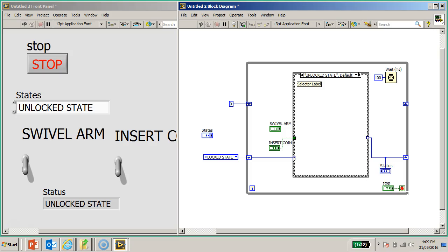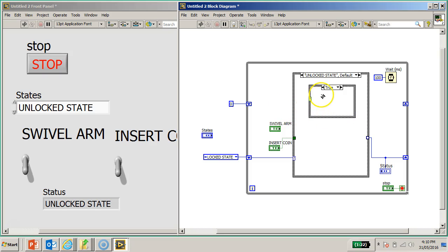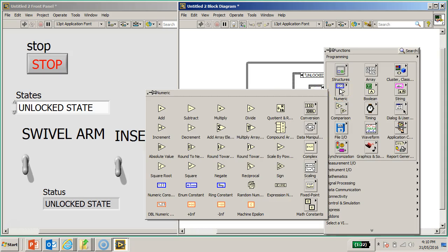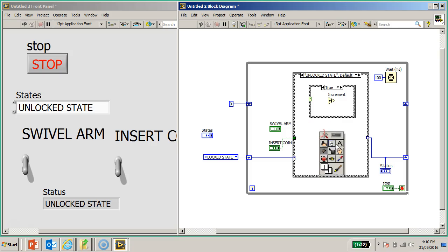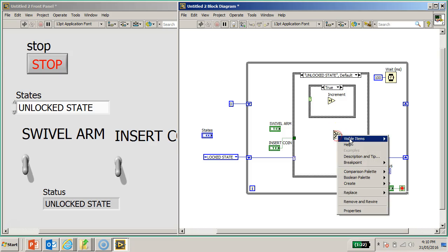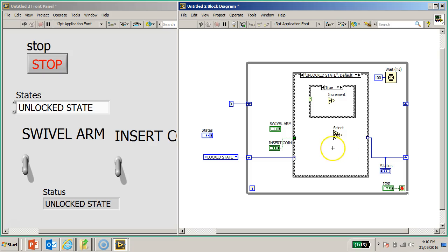Now switching to the unlock state - the unlock state will have a case structure to provide the increment for the counter. I look for the Numeric palette and find the Increment function - the plus-one function. I also switch on the label and add another Select function. The Select function is wired to the swivel arm input value to be connected to the case selector.